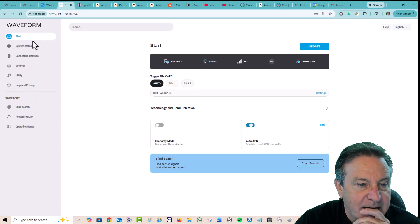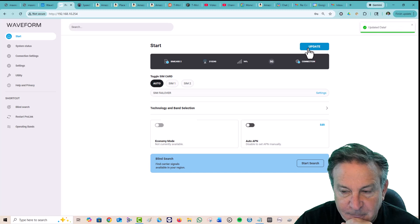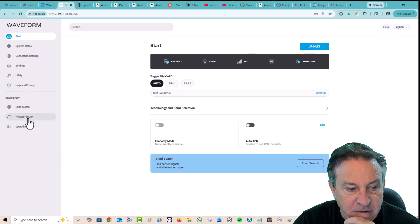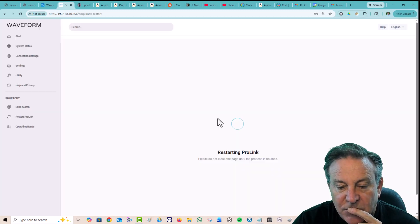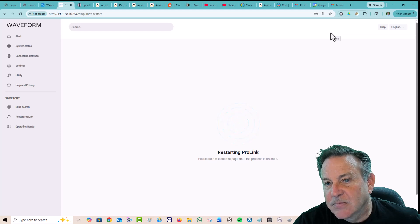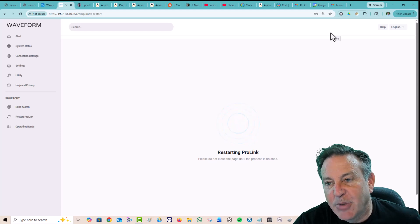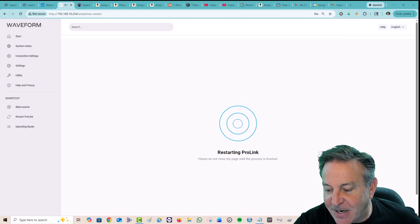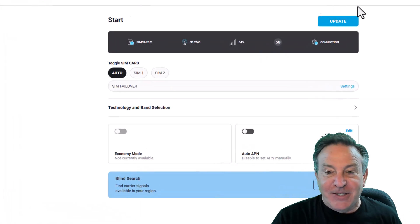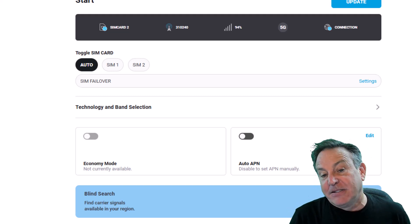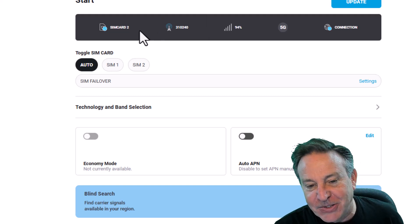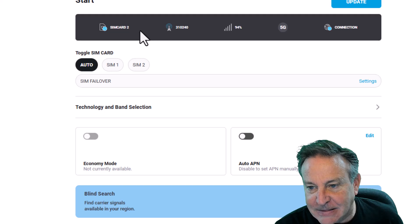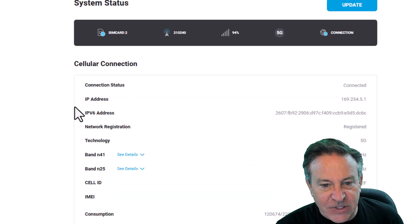I want to reboot it now. Restart ProLink. Let's do it. This might take a few seconds. It popped up and said I have a new network. That was really weird because it came up and said it wasn't working, but then I clicked around for a little bit and now it does. So now it says it's here and it's in SIM card two. And 94. Let's see what kind of scores I'm getting.